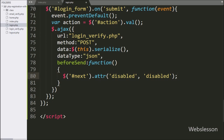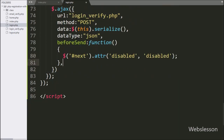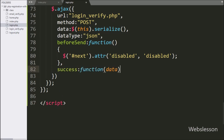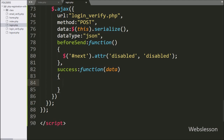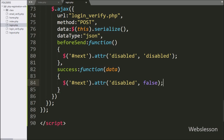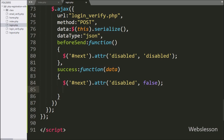In the sixth option we write the success callback function. This function will be called if the request completes successfully and it will receive data in JSON format. Under this function we write dollar with submit button ID, next, with the attribute method, and set the disabled property to false — it will enable the submit button.